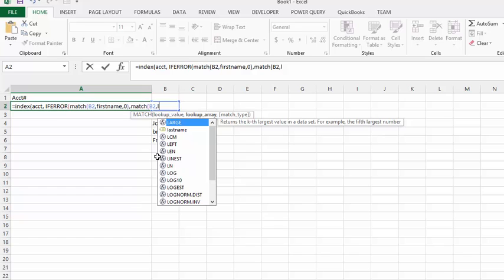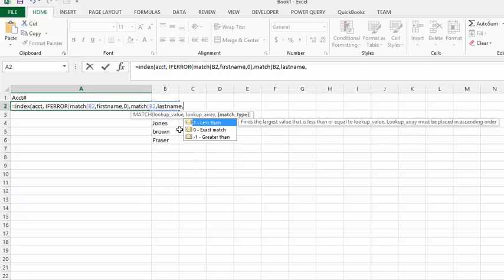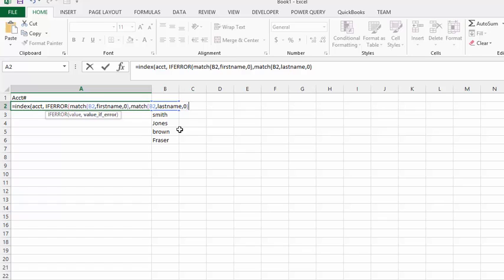Let's start typing last name, and there you have the field name last name. Once again, I would like it to be an exact match, so I put zero and I put the closing brackets.